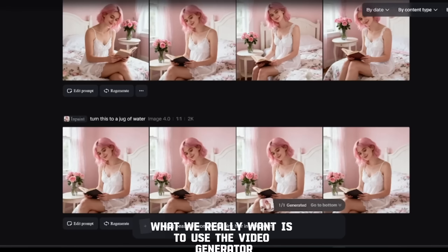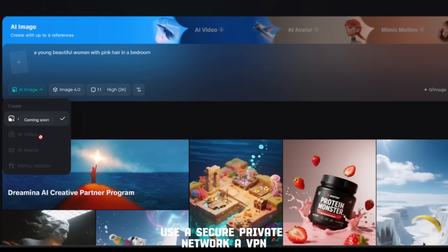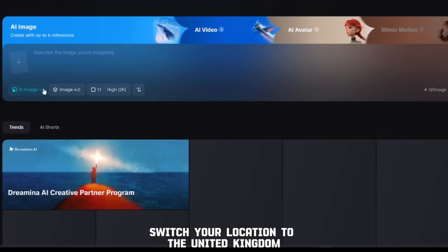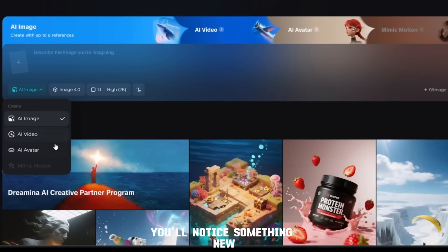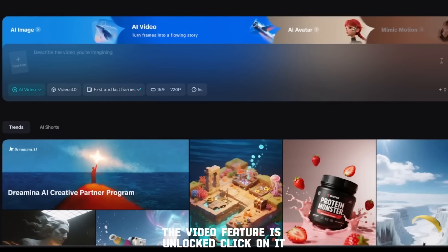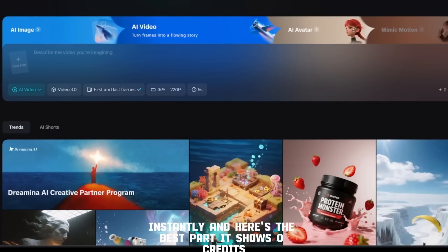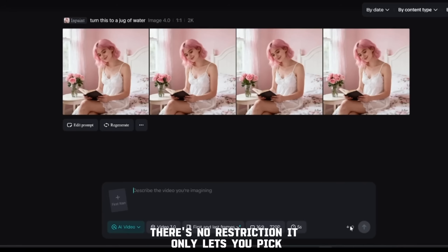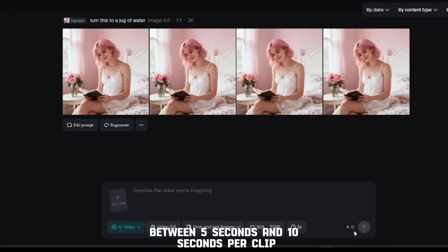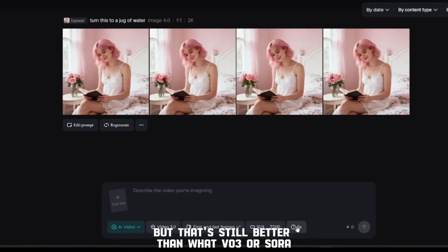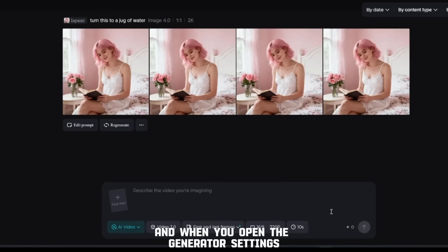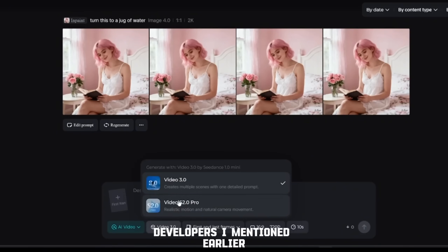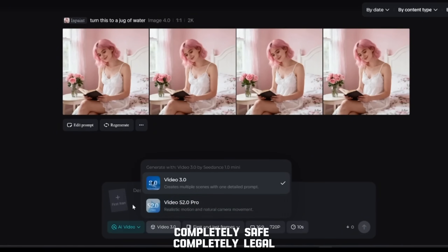What we really want is to use the video generator. Here's what you gotta do: use a secure private network, a VPN. Once you're done setting it up, switch your location to the United Kingdom, then refresh the page. You'll notice something new — the video feature is unlocked. Click on it, and just like that, you can start creating videos instantly. And here's the best part: it shows zero credits, meaning you can generate unlimited videos without any balance. There's no restriction. It only lets you pick between 5 seconds and 10 seconds per clip, but that's still better than what Veo 3 or Sora 2 currently allow.